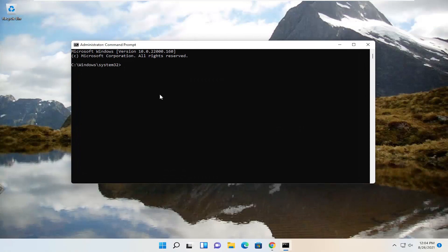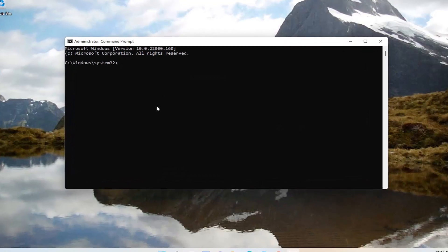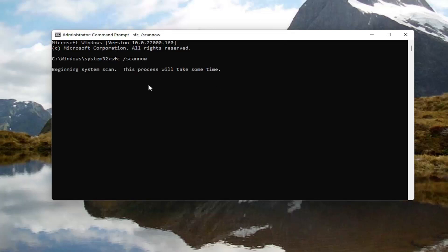Now, into this elevated command line window, you want to type in SFC followed by a space and forward slash scannow — scannow shall be one word attached at the forward slash out front. Go ahead and hit Enter on your keyboard to begin the system scan. This will take some time to run, so please be patient.